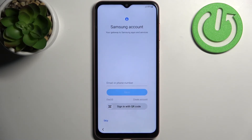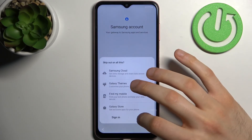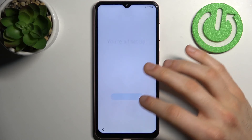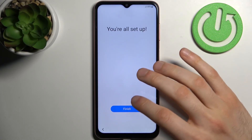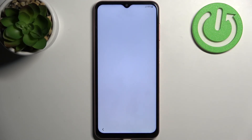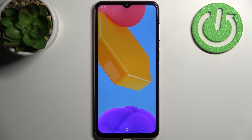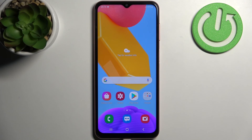You can add your Samsung account, but you can also just skip this step and do this later, and you're all set up. And that's it — thanks for watching. If you find this tutorial useful, don't forget to hit that like button and subscribe to our channel.